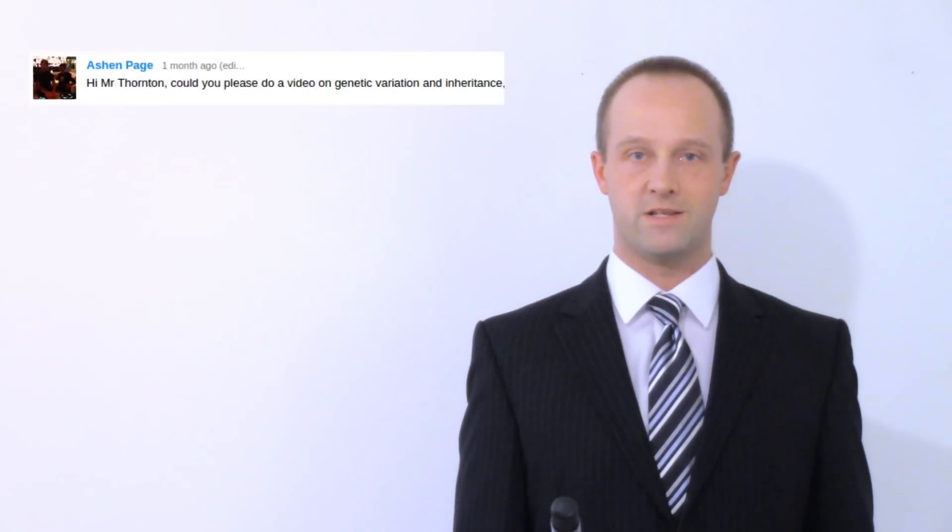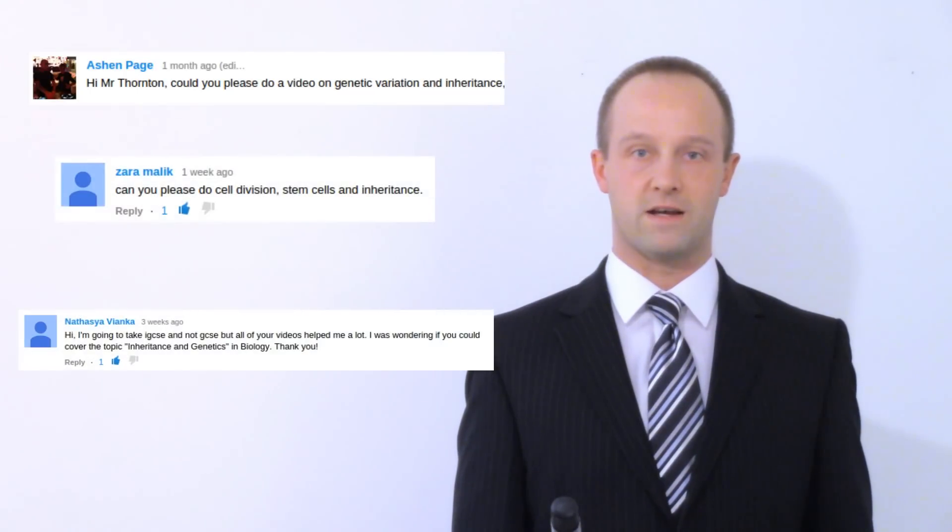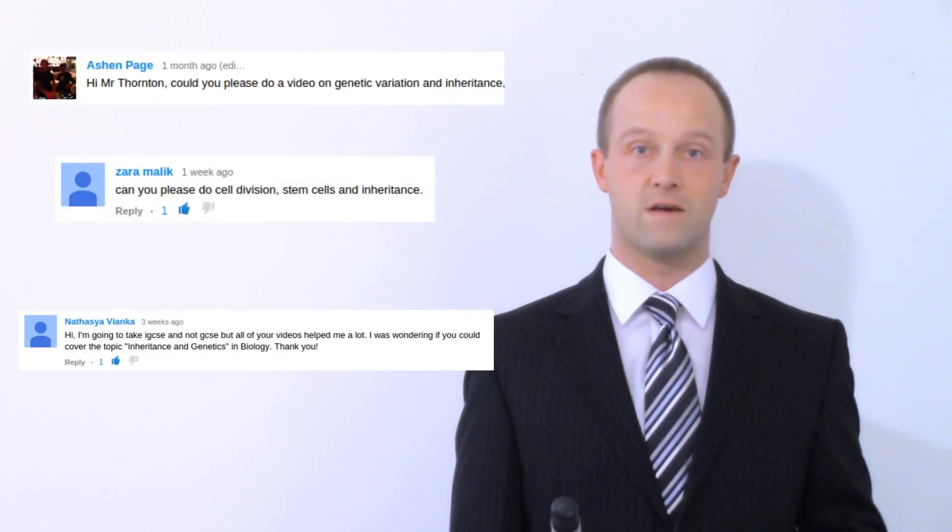This topic was suggested by Ashen Page, Zahra Malik, and Nathasia Vianca. If there's a topic you'd like me to cover, then just leave a comment below.